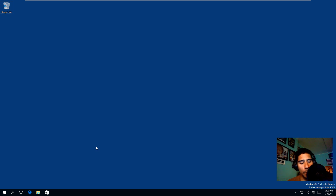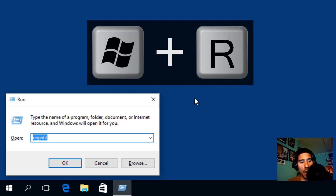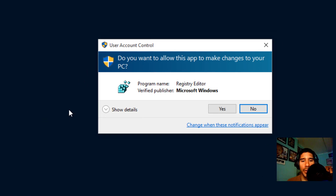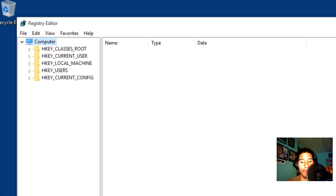Let's get started. First thing you need to do is press Windows+R, type in regedit, hit OK. You're going to get the user account control prompt — just hit Yes on that.